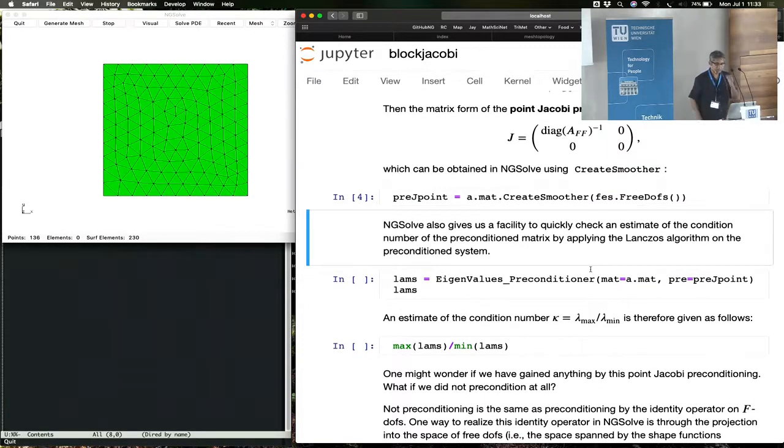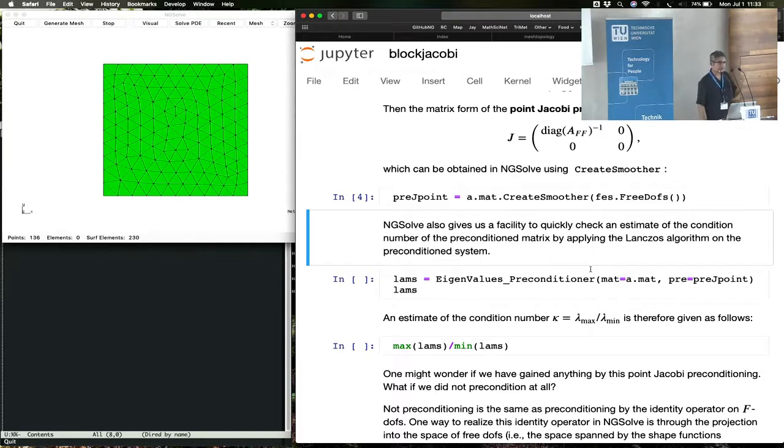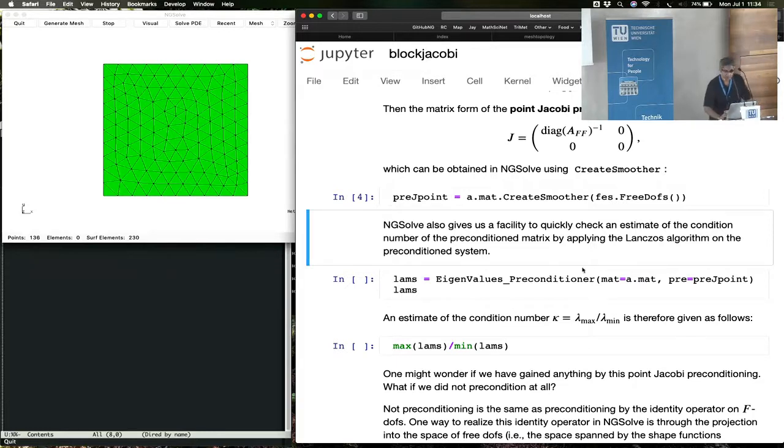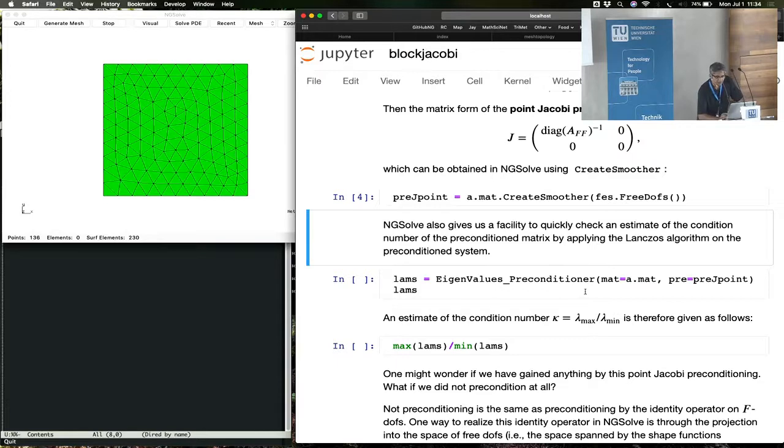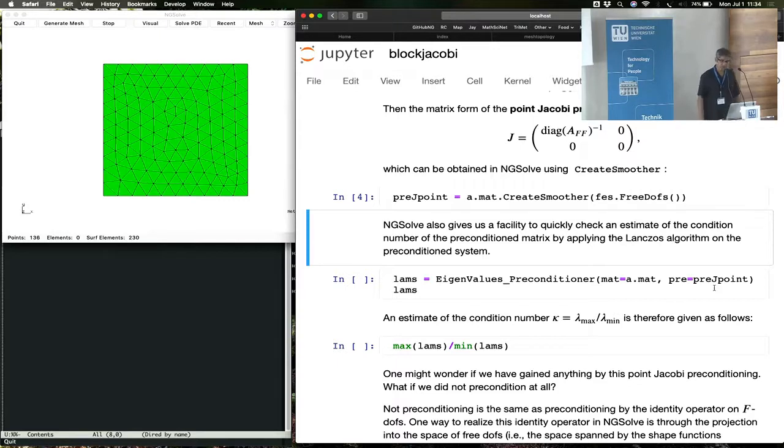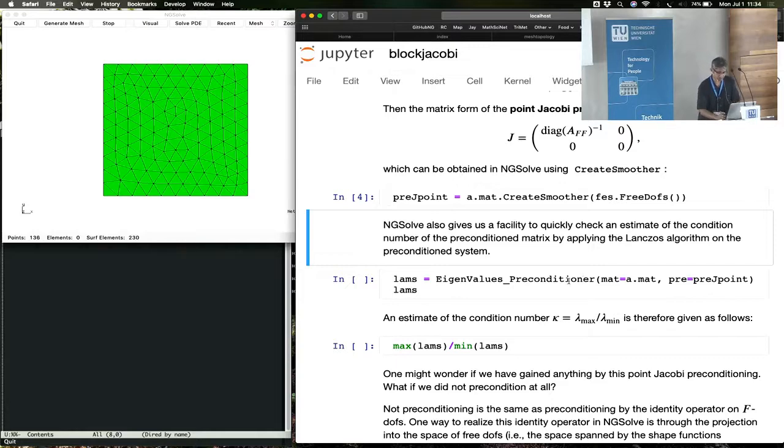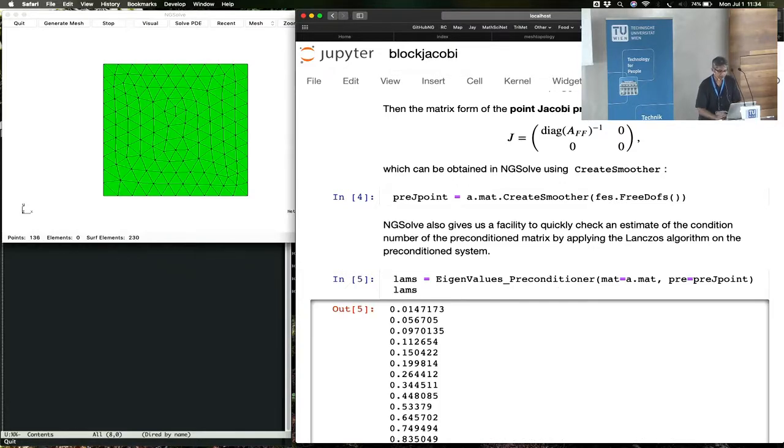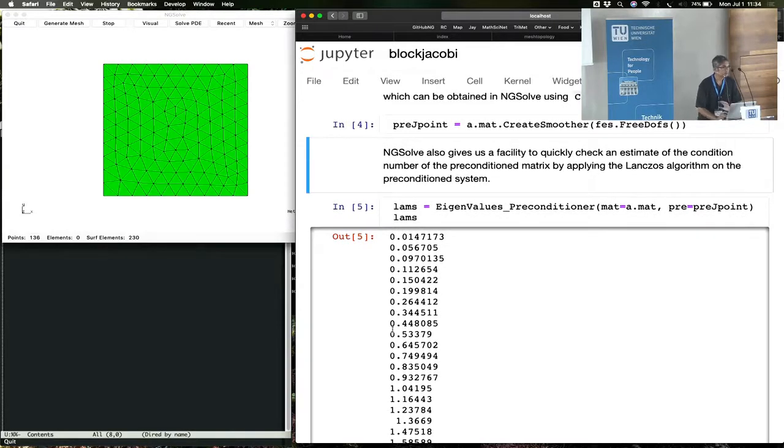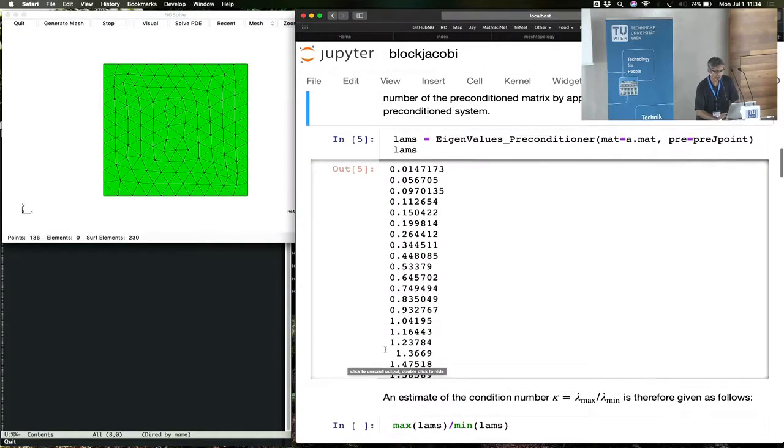So one other facility, we could, of course, run a conjugate gradient and look at the number of iterations to see if a preconditioner is effective. But NGSolve also gives you another facility to look at the efficiency of preconditioners, which is this eigenvalues_preconditioner routine. It computes the eigenvalues of the preconditioned system. If you were going to precondition this matrix with some preconditioner, it does a few Lanczos iterations, collects a few approximations to the extreme eigenvalues.